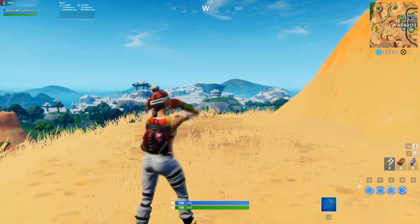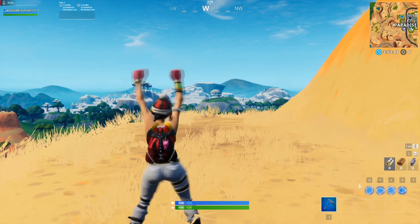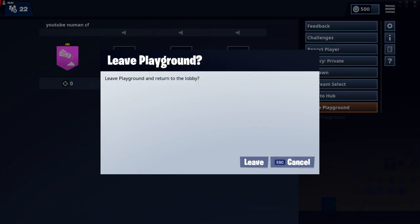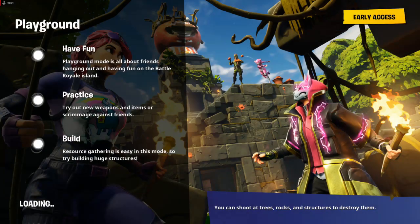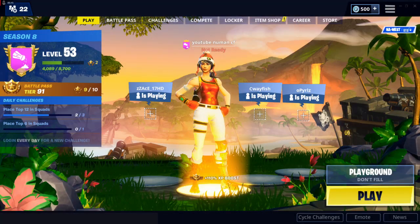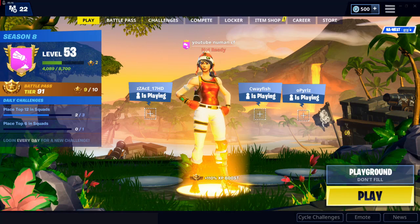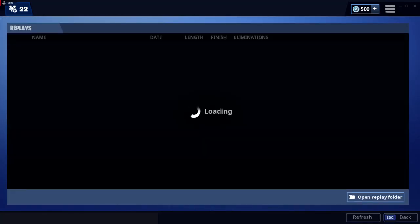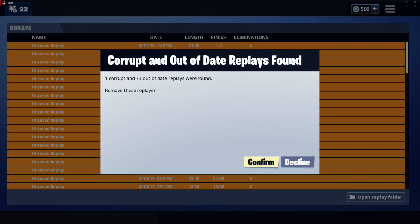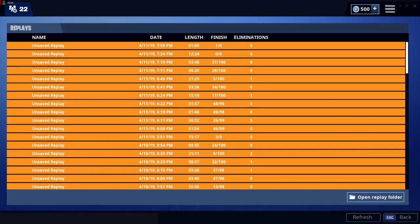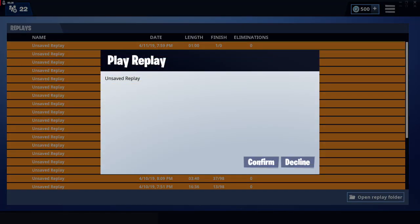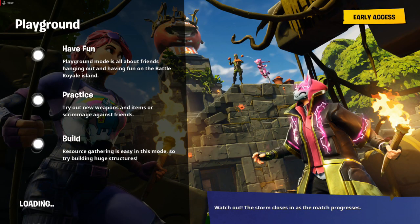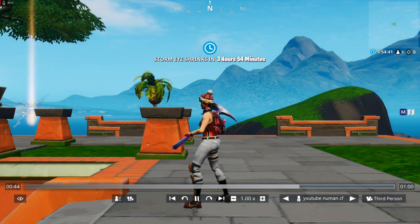Alright, I think this is close enough. So leave the playground. And then, career replays. Quick confirm.